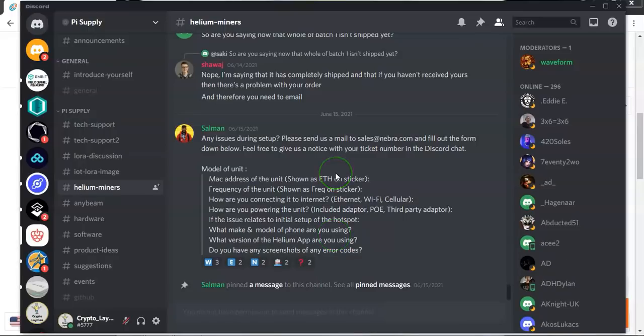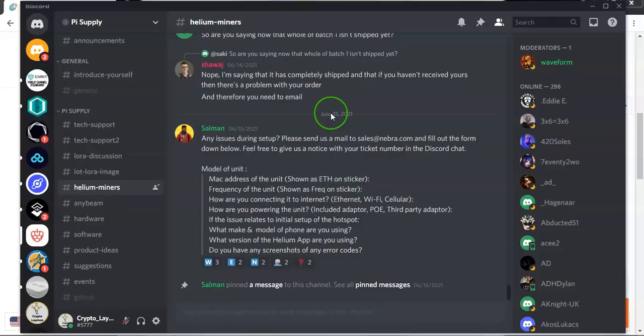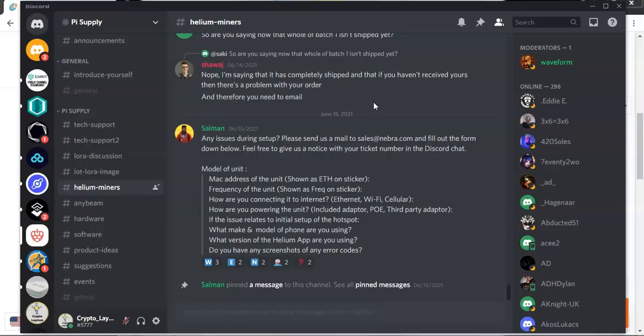Just to give you a little bit of background as to what's been occurring in the Nebra unofficial Helium Discord channel.